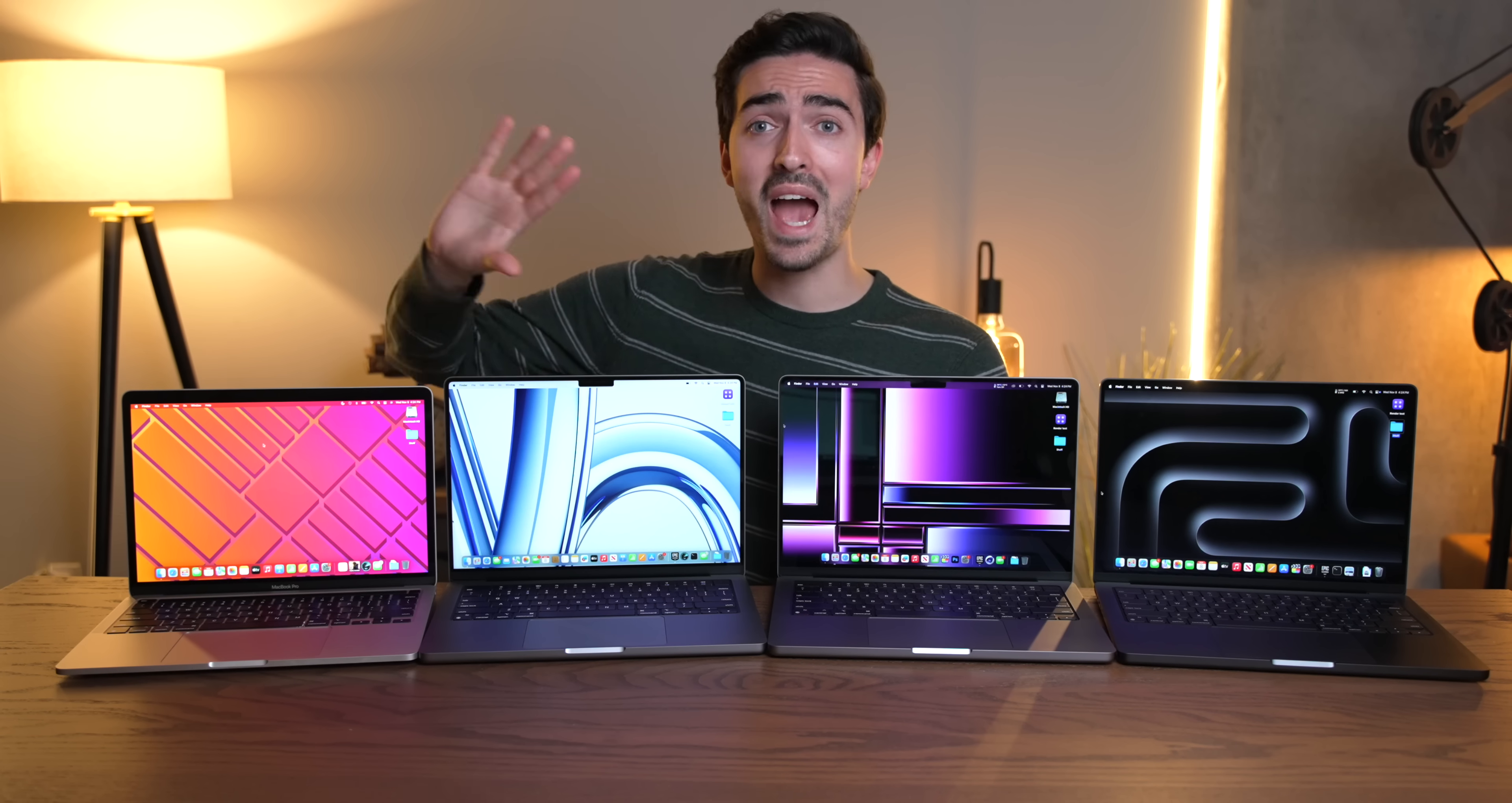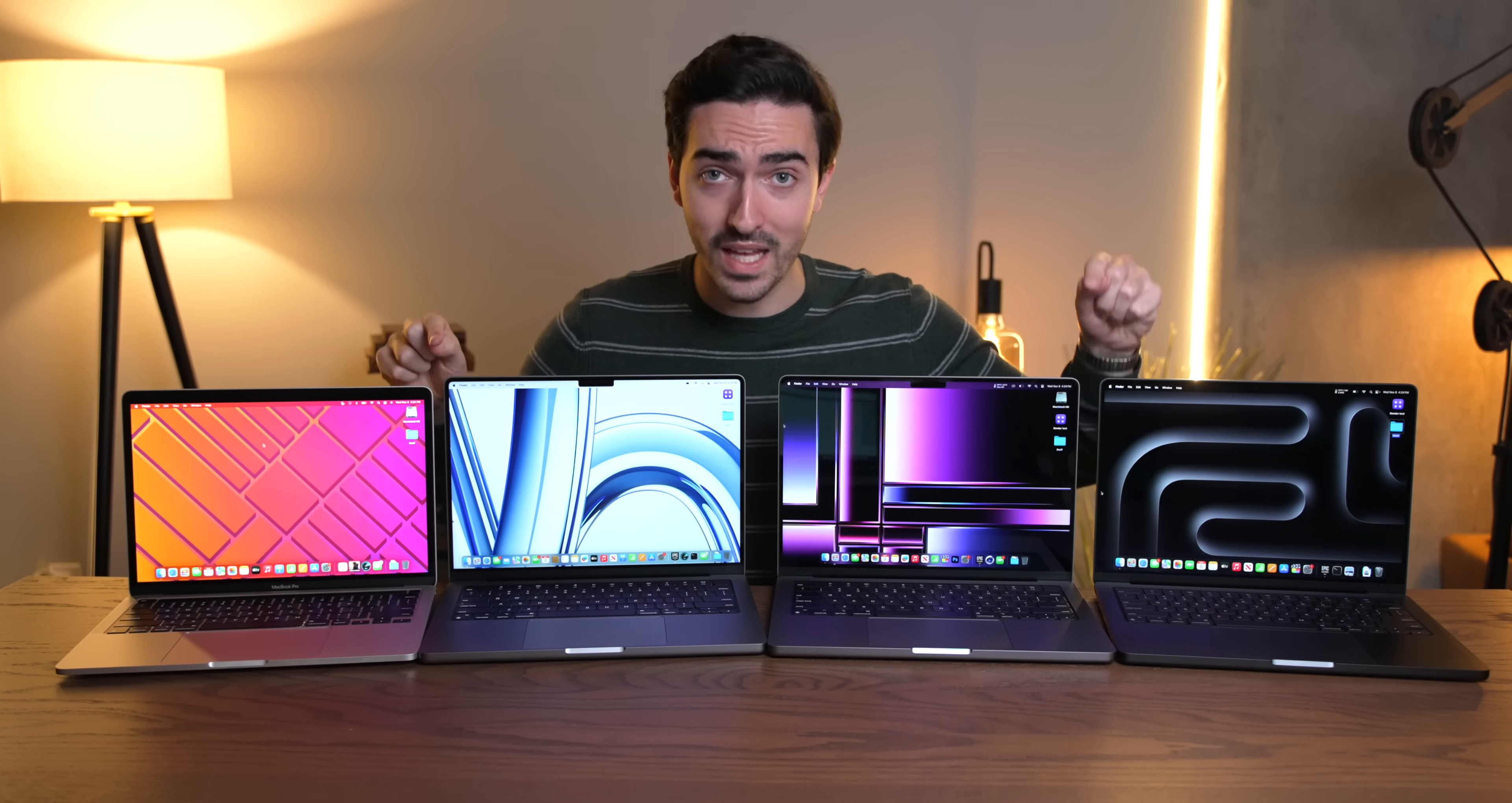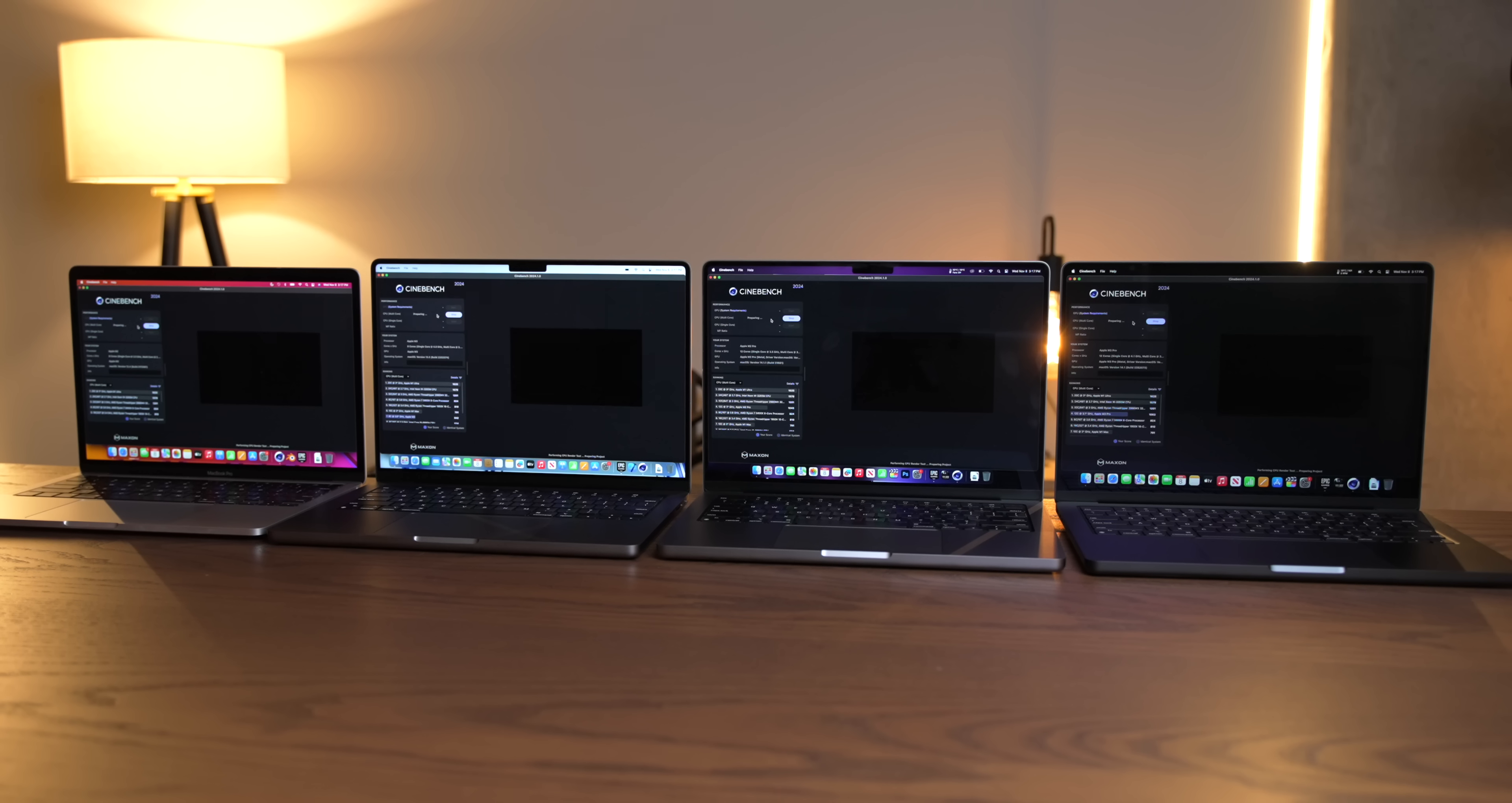So we're going to need this four-way shootout to really understand how these things are performing. And I still haven't tested the M3 Max. So yeah, there's a lot to get through here. I'm going to be adding more benchmarks in the later tests. But for right now, let's jump into the comparison with these four machines, starting, of course, with Cinebench.